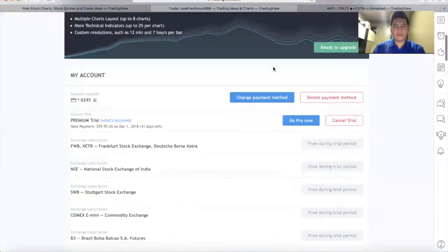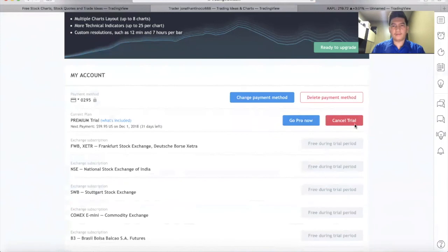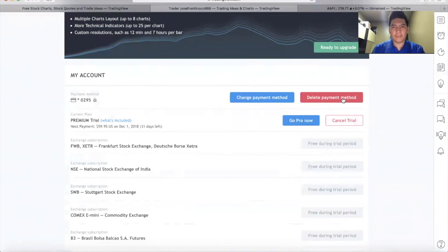From here, you need to cancel two things. First is cancel trial, and the second one is delete payment method. After that, it's done.